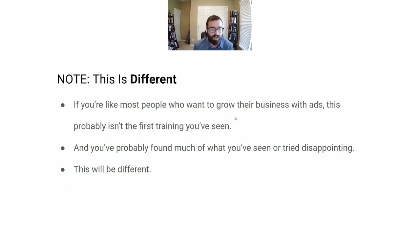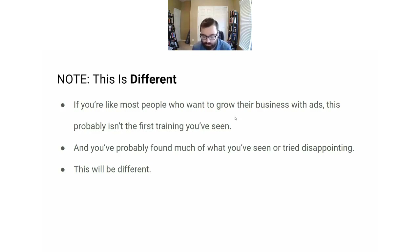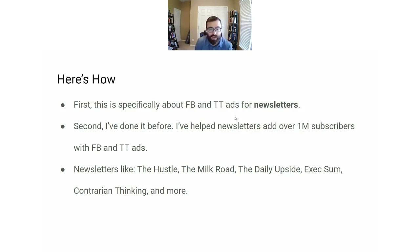This is going to be a little bit different than a lot of other presentations you've seen on ads before. A lot of the stuff you've seen on Facebook ads either just doesn't work or isn't the information you need for a newsletter. This will be different because we're specifically talking about Facebook and TikTok ads for newsletters. I've done it before at The Hustle and helped them acquire over one million subscribers with Facebook and TikTok ads. Now I have an agency that helps newsletters grow with those platforms.